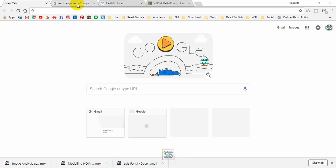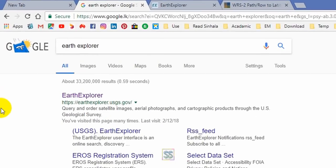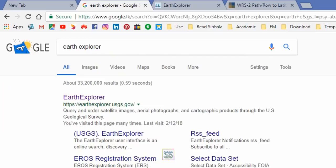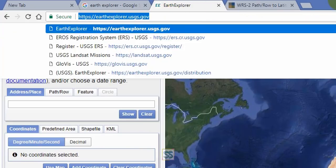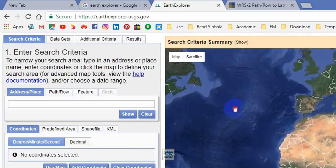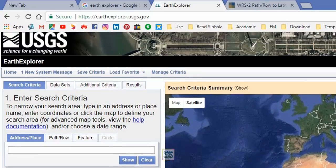First, you have to go to your web browser and search 'Earth Explorer'. You will get these results and go to the first link called Earth Explorer. This is the URL of the website.